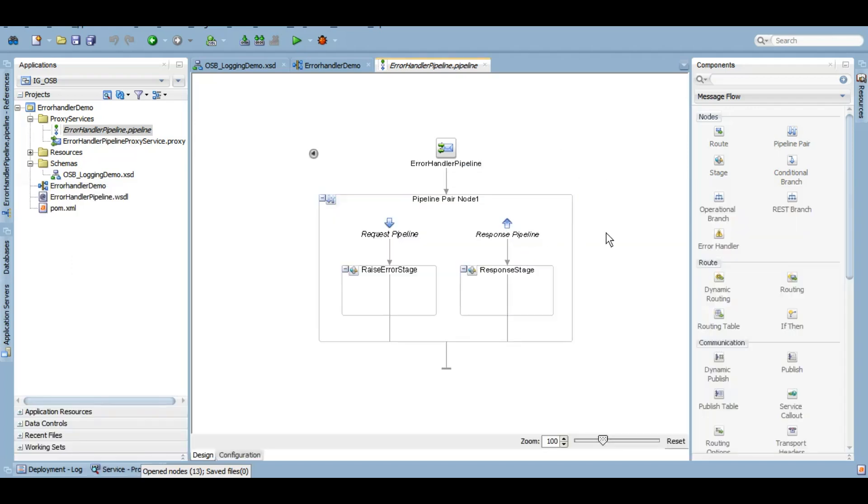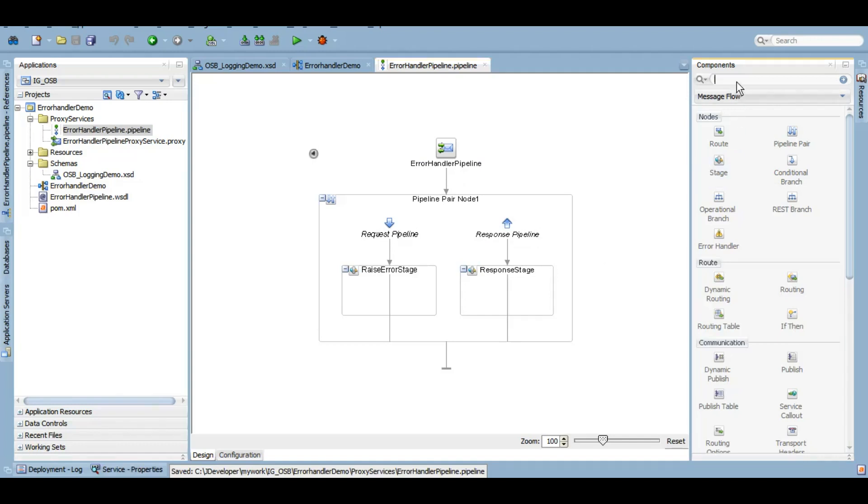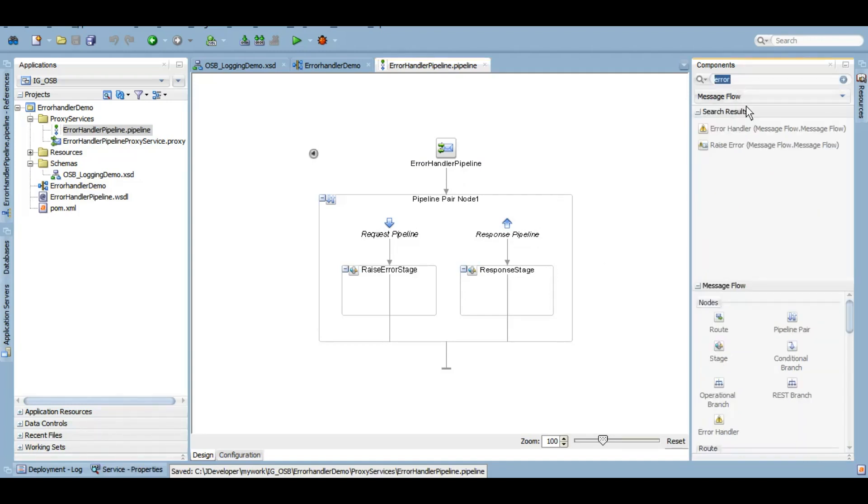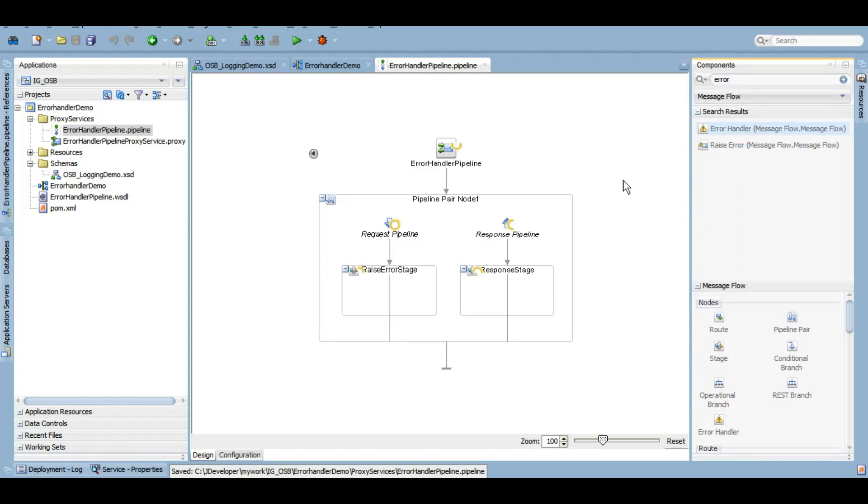This is a raise error stage, and this is a response stage. However, as it's a one-way service that we've created, we will not be doing anything on this response pipeline. Now if you see, we have this error handler action over here.